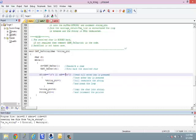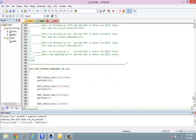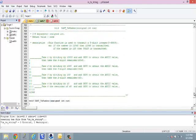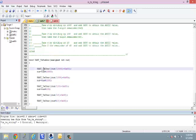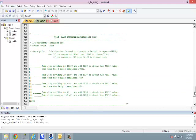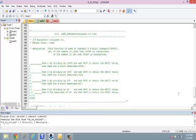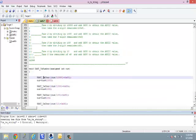Similarly, there is a function to transmit a number. This uses the transmit char function and converts the normal number into its ASCII value. For example, 12345 is transmitted by converting each digit into its ASCII equivalent: 1, 2, 3, 4, 5.